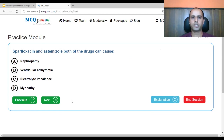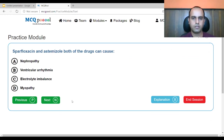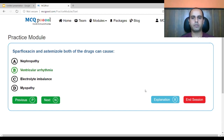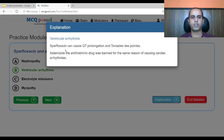Ciprofloxacin, sparfloxacin, and astemizole — both sparfloxacin and astemizole can cause: A. nephropathy, B. ventricular arrhythmia, C. electrolyte imbalance, D. myopathy. Astemizole is known to cause ventricular arrhythmia, and we are looking for the effect both drugs share. The answer is ventricular arrhythmia. Sparfloxacin can cause QT prolongation and torsades de pointes. Astemizole is the antihistamine drug that was banned for causing cardiac arrhythmias.